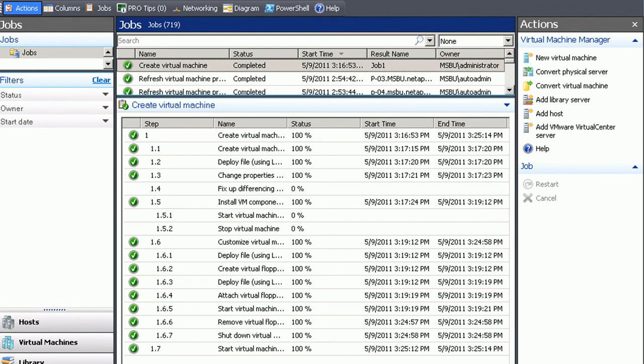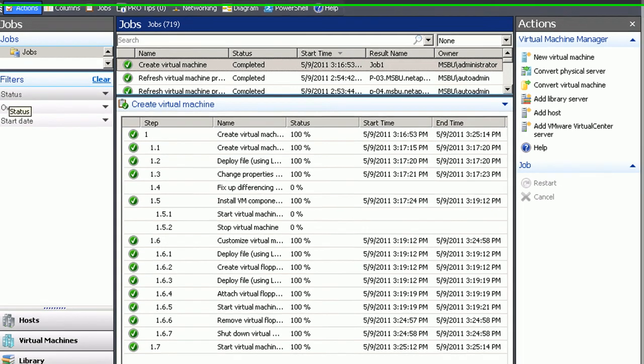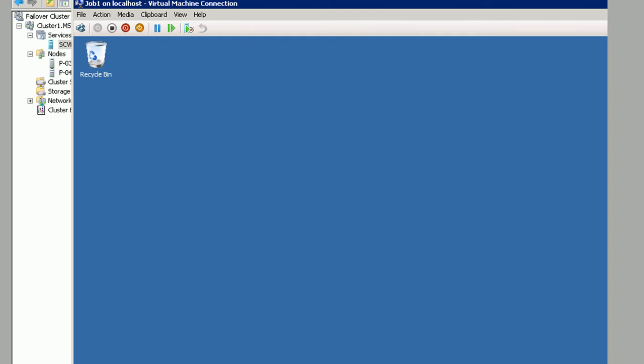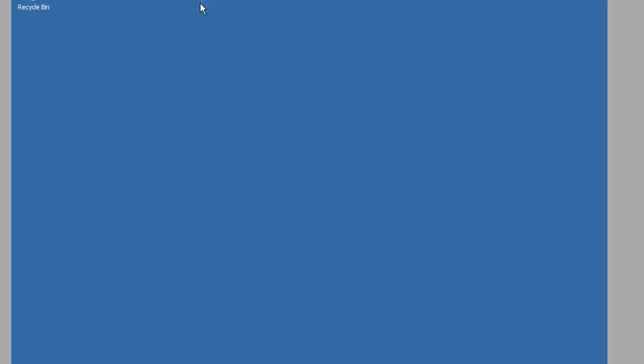Now we fast forwarded a little bit more and you'll see that the job started at 3:16 and ended at 3:25. So it's about 10 minutes end-to-end operation including clone time.